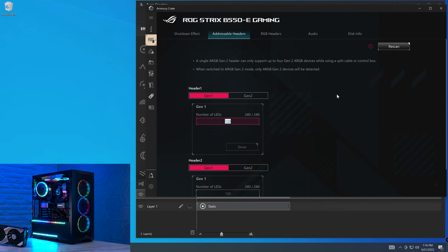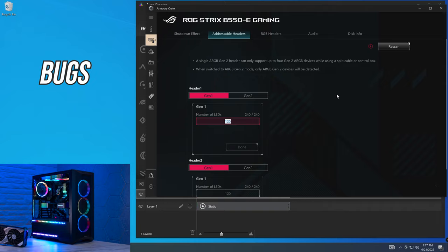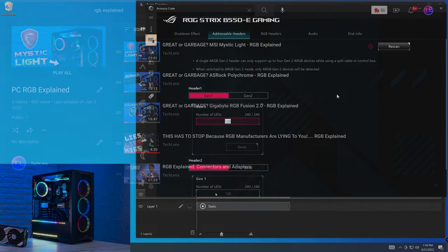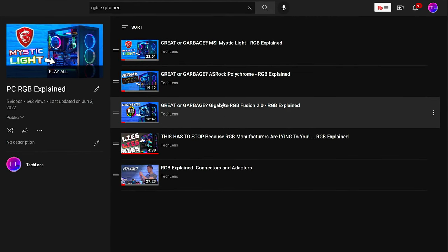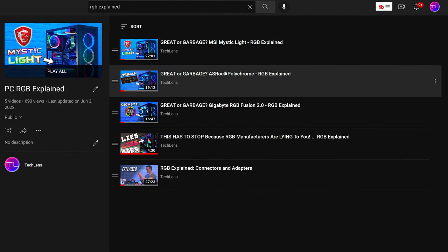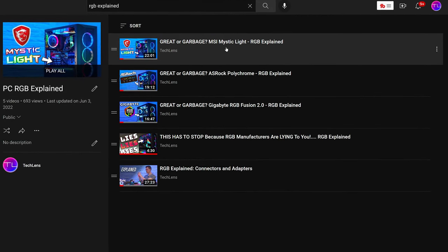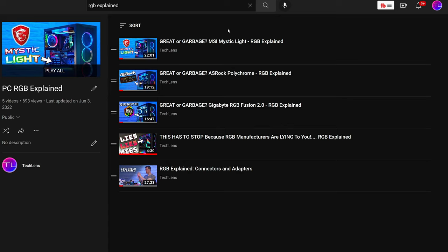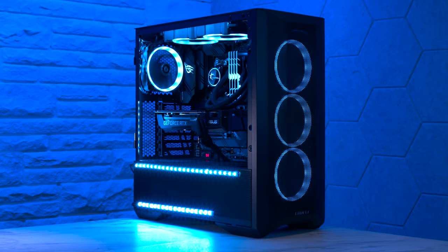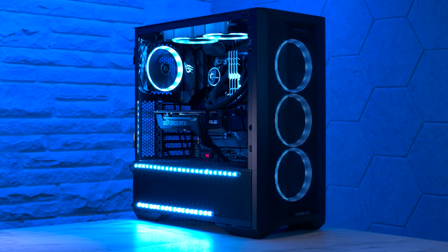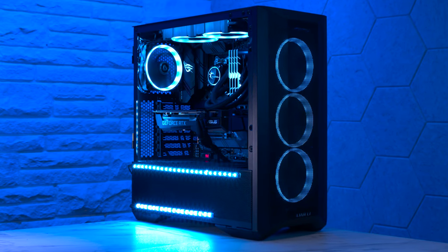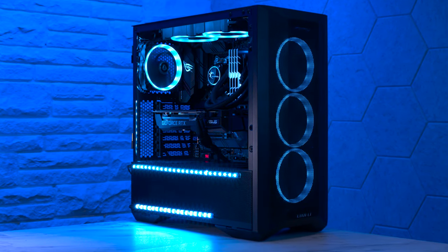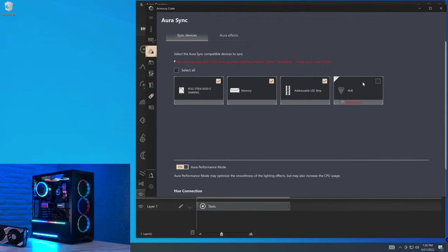In terms of bugs, the first thing that I want to highlight is ASUS Aura caused a crash six times, whilst testing this software suite. For context, the most amount of crashes so far for MSI Mystic Light, Gigabyte RGB Fusion and ASRock Polychrome was two. Additionally, it was reasonably common for LEDs to just spaz out midway through an effect, as you can see here.